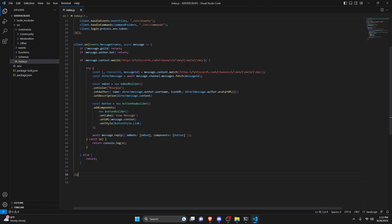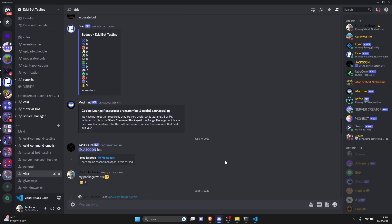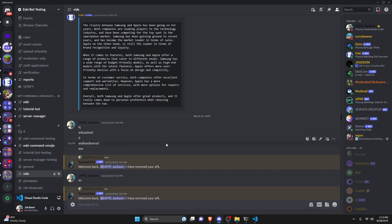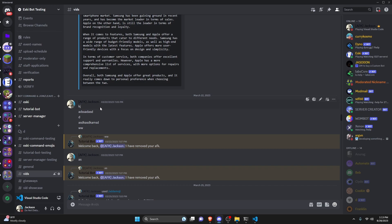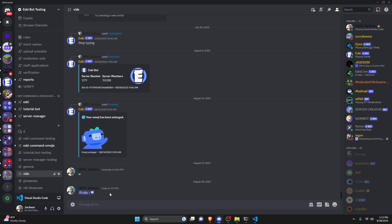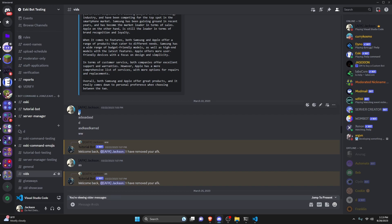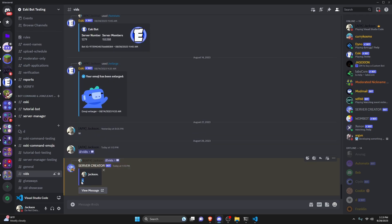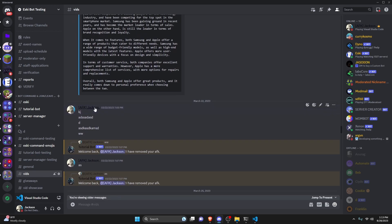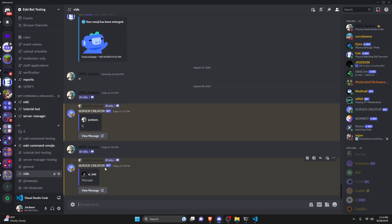So we can go ahead and save the file, restart the bot, and test this out. We're going to start by scrolling up a little bit to find a message I sent up here, and we can go ahead and send it in the channel. As you can see, it's going to reply to that message link and give me the message content. If we jump to the message, it brings me there and the message content is 'KJ'. And as you can see, it also gives me the message author, which is the same person. We can try this again by sending one more message link.